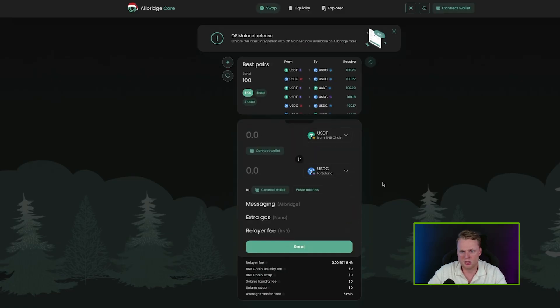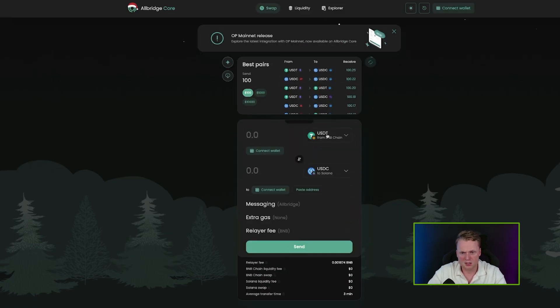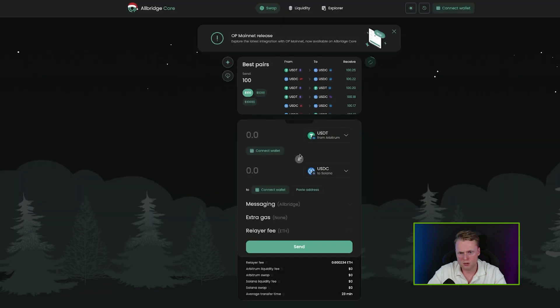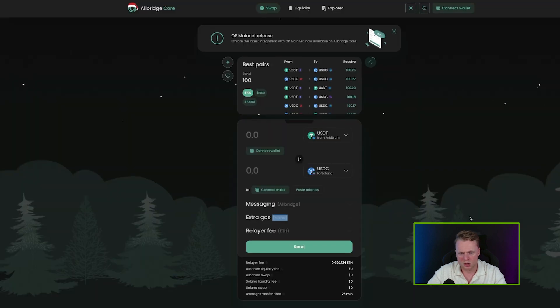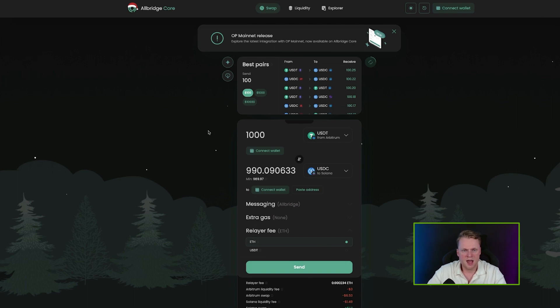Besides Mayan Swap, we also have All Bridge — it's almost the same concept but with different fees. Connect your wallet, click on your source chain (for example Arbitrum), select USDT, choose USDT on Solana as the destination, fill in the amount, hit send, and your wallet is funded successfully.